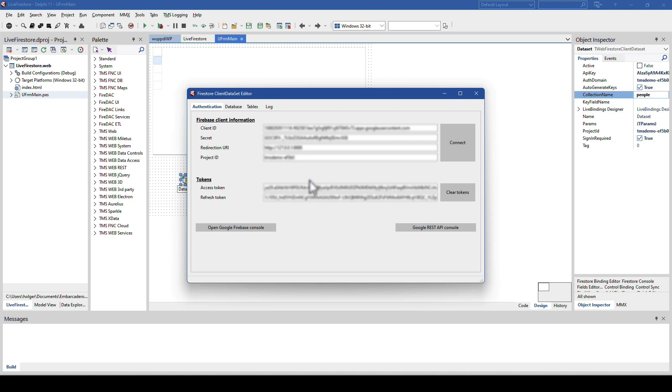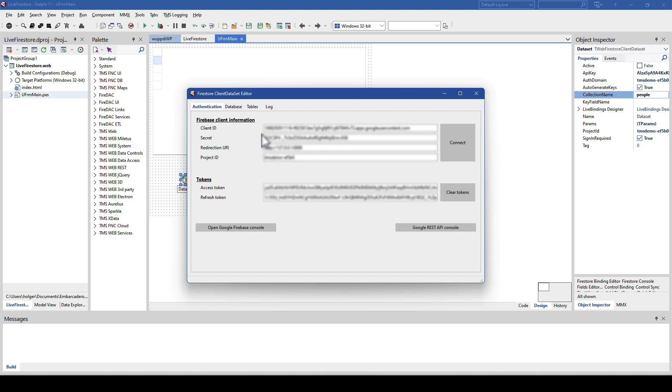If you do this the first time, you will have to specify the client ID, the secret, the URI, and the project ID again. Also, the token is something that was retrieved automatically by the binding editor. So, if you do this for the first time, all these fields will be empty, and you will have to fill out the first four with the information as described in the documentation. The nice thing is that TMS stores this for you. So you only have to do this once, and as soon as you connect successfully to your database, it will be there for you.